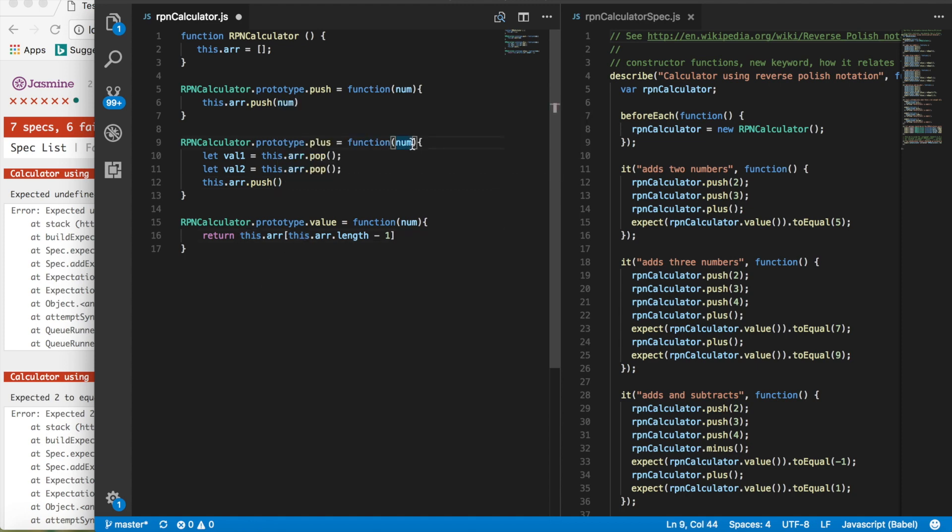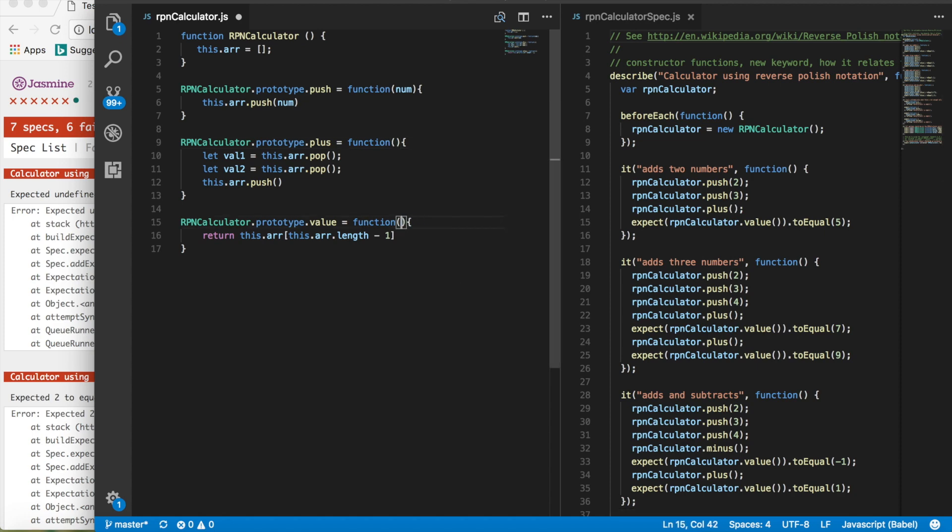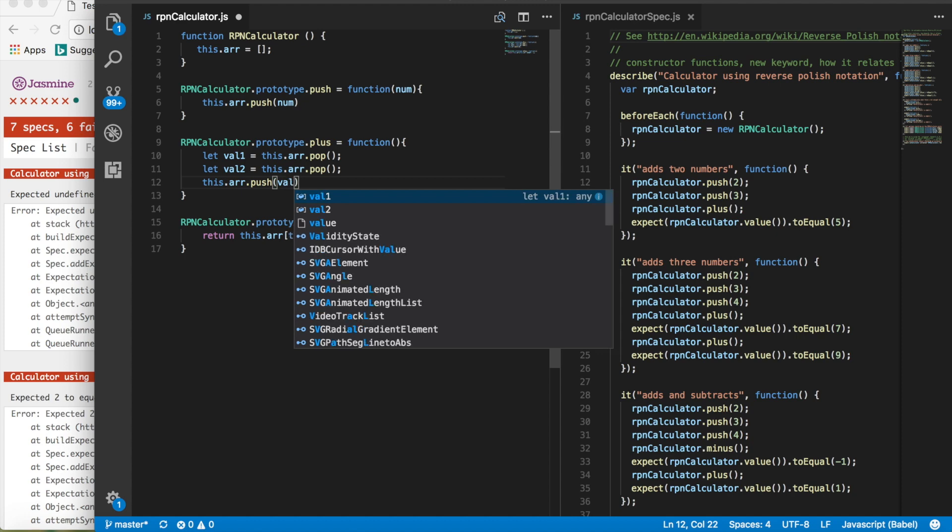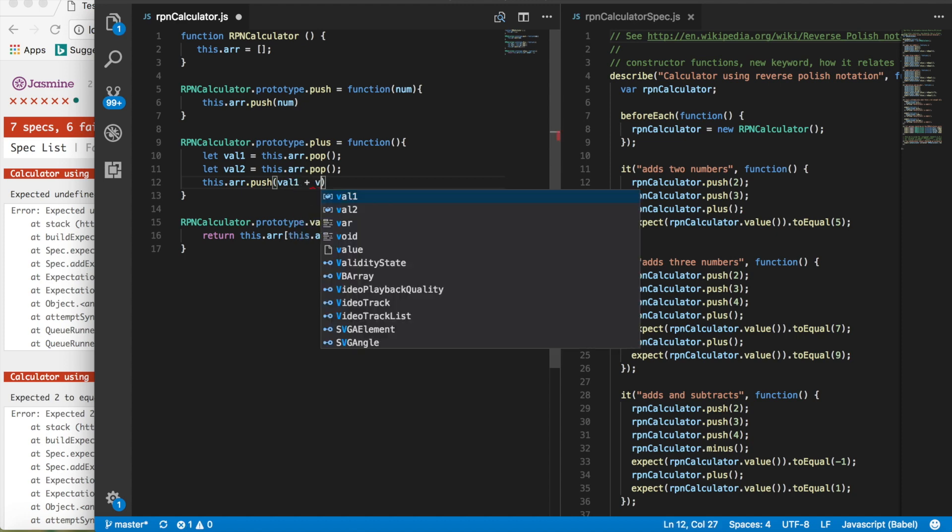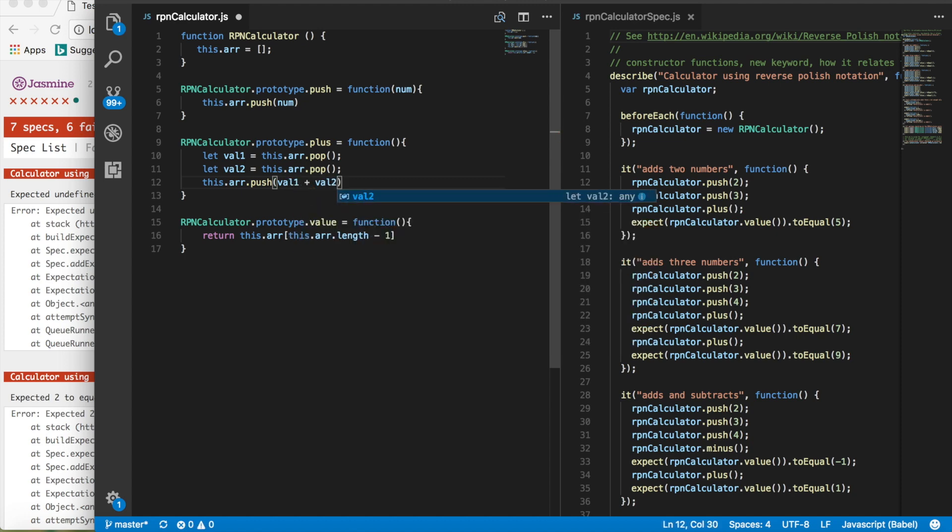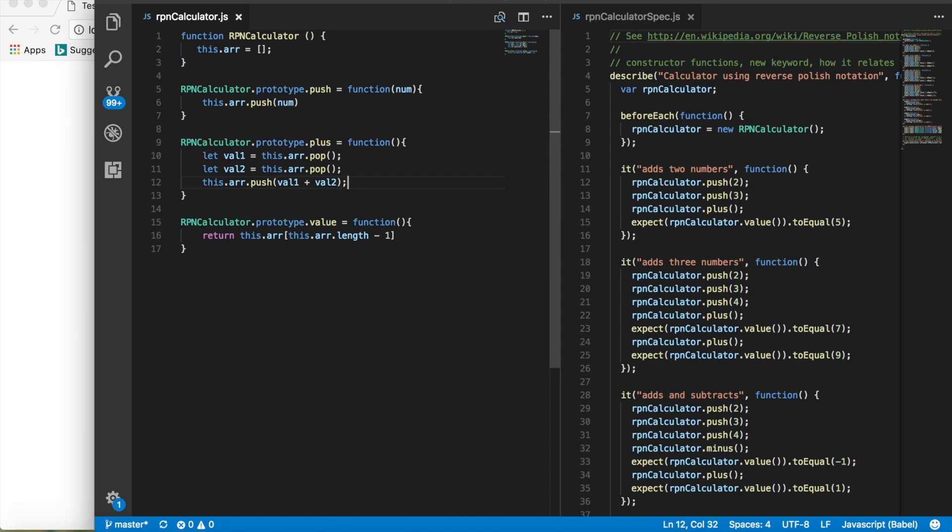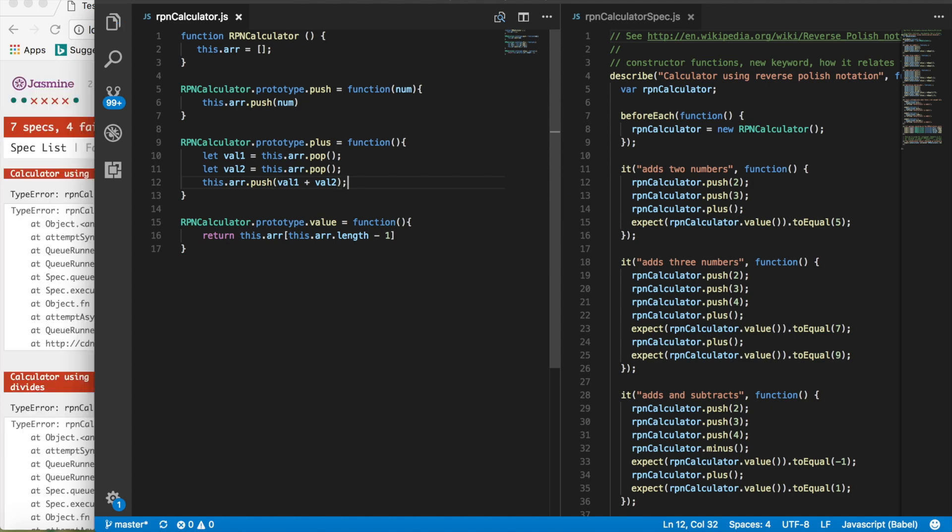So we're going to say we want let val one equal this dot r dot pop. And then let val two equal this dot r dot pop again. And then we can say this dot r dot push, val one plus val two. And we just saw that we had two tests pass.